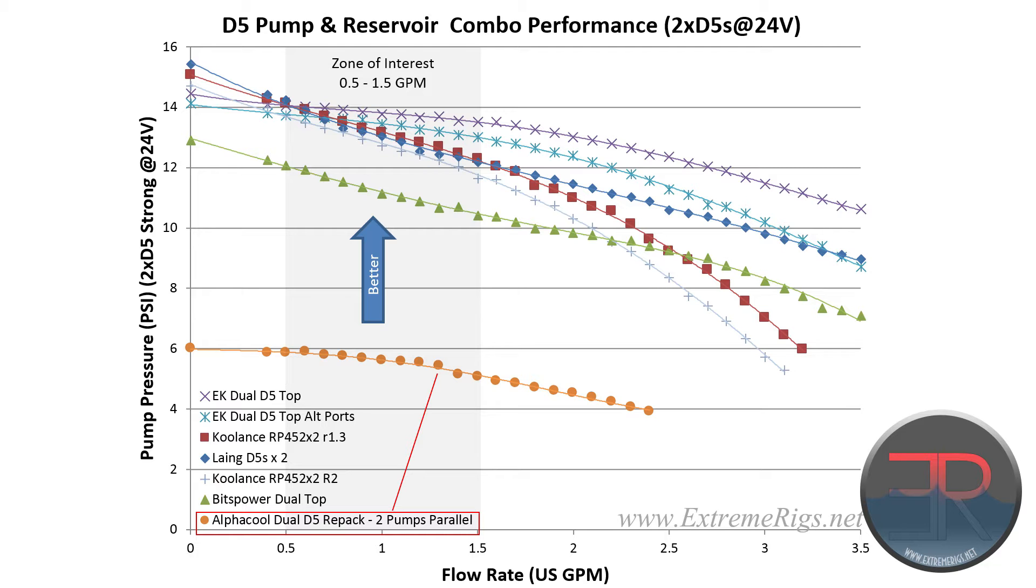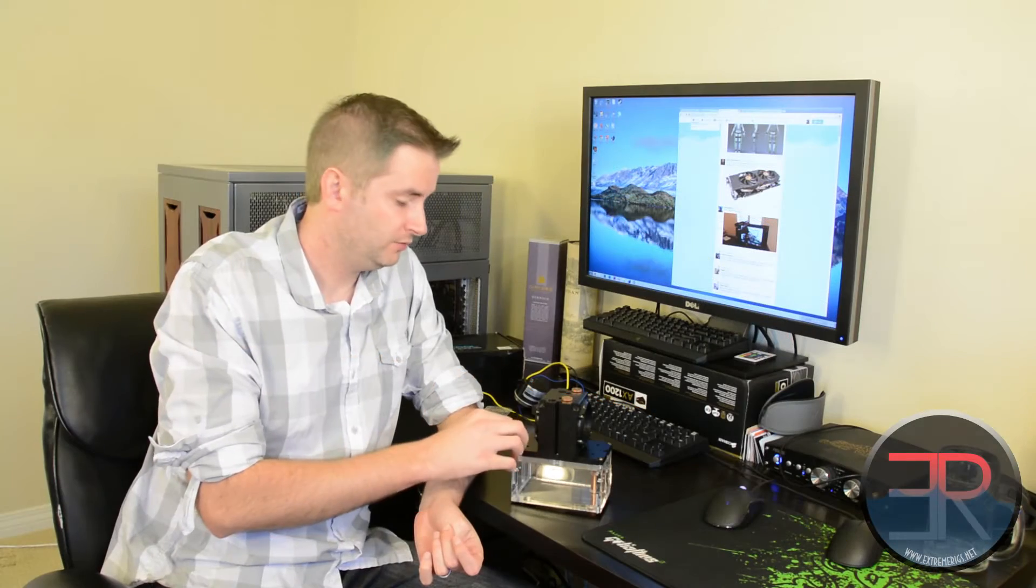If you compare that to a true series connector, for example like the coolants reservoir has, that gets zero efficiency loss. You get exactly two pumps worth of power. So that's obviously a lot better.